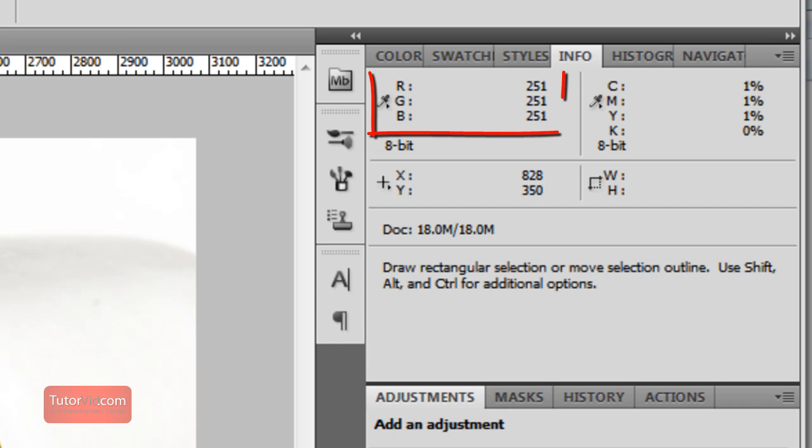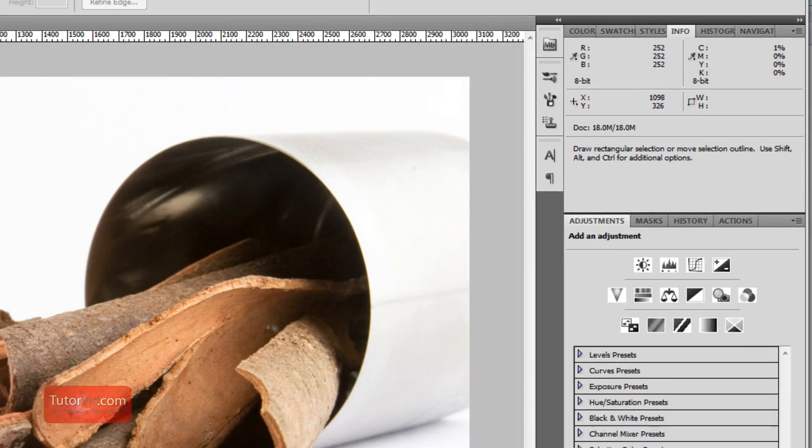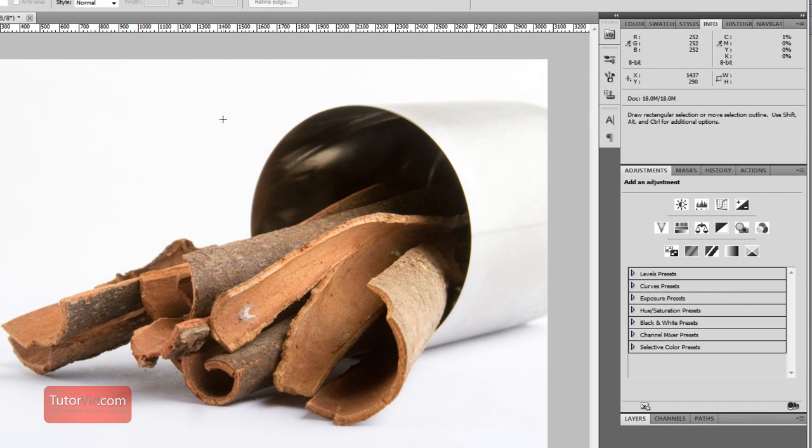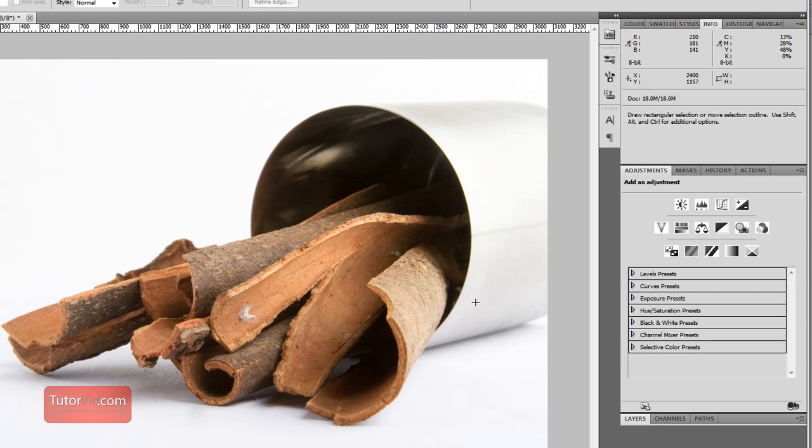So if you look over here you can see in this top it is all around 250, which isn't white, so it has to be edited to make white.